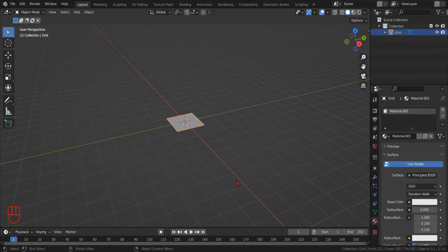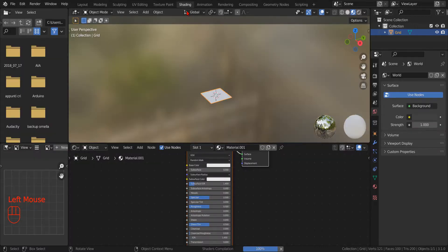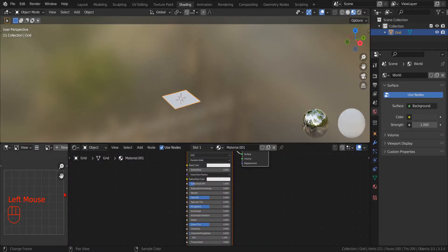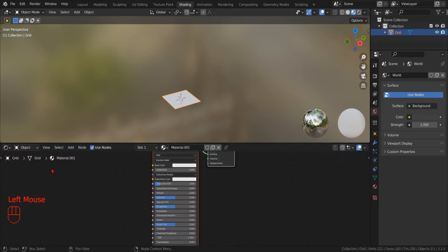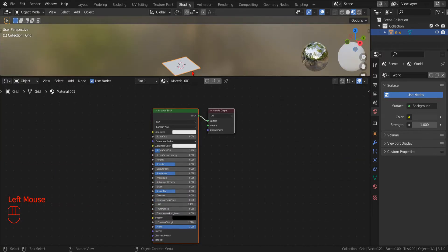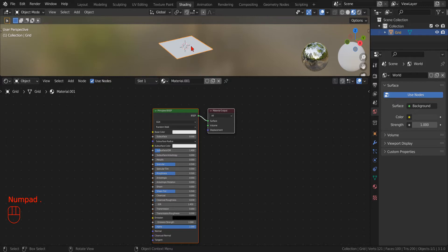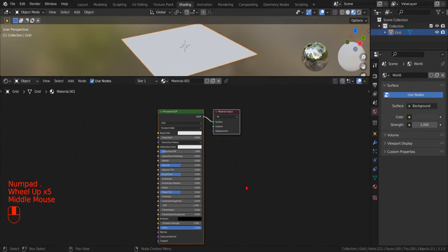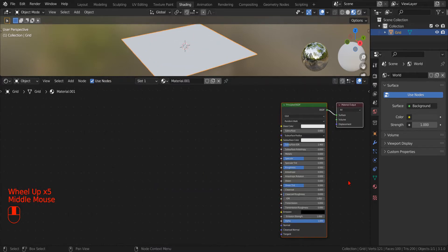Now we switch to the shading workspace and expand the working area of the 3D view by dragging the top left corner. We do the same for the node editor and then adjust the windows to have a good view and make some room.